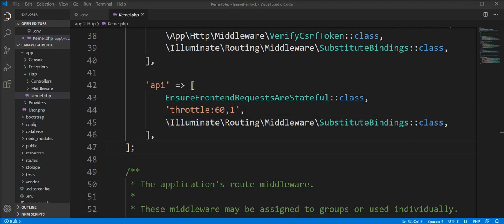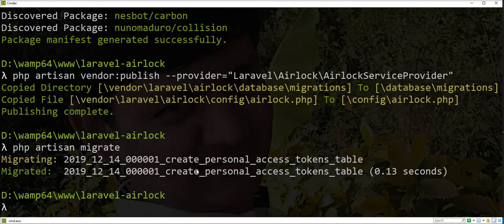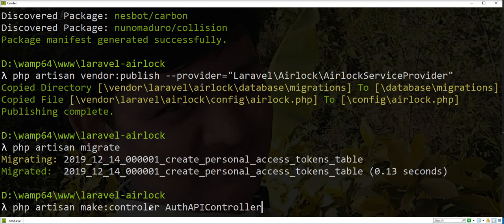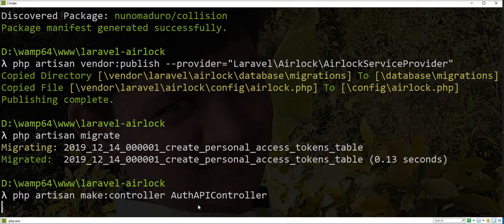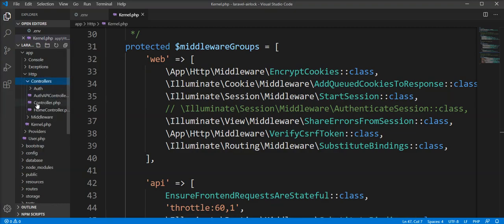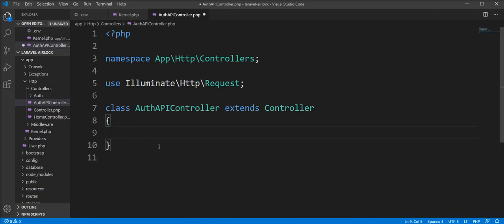The Laravel Airlock setup is done. Let's take one example of how to create a token. We'll create one controller for that — an AuthApiController created inside the controller directory. Let's create the login function here.